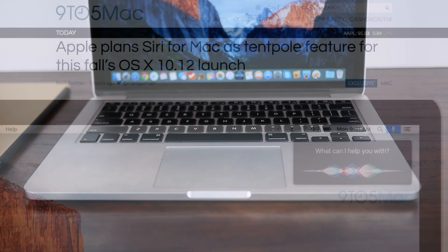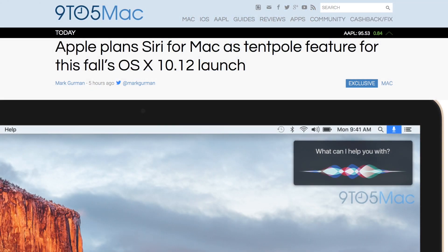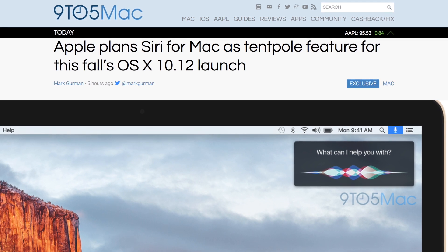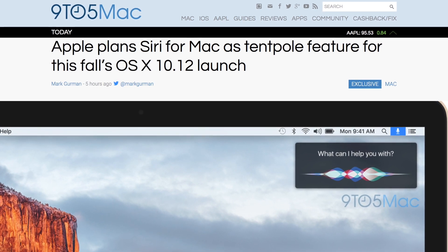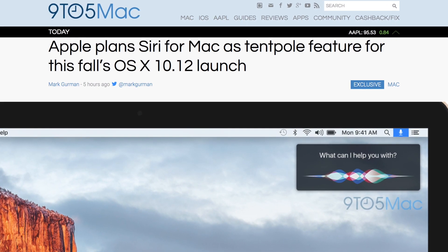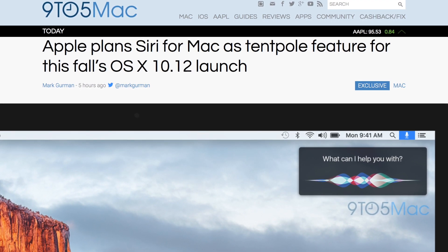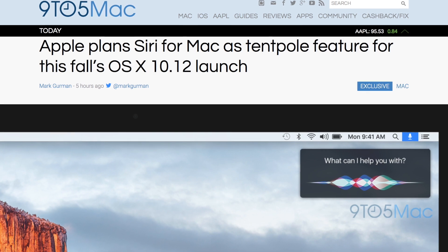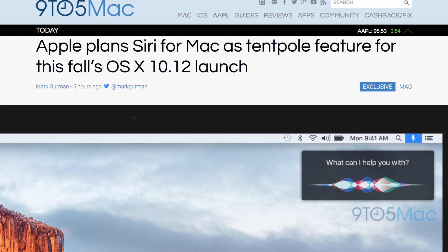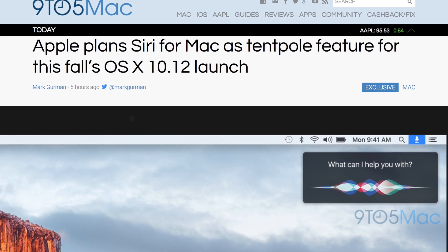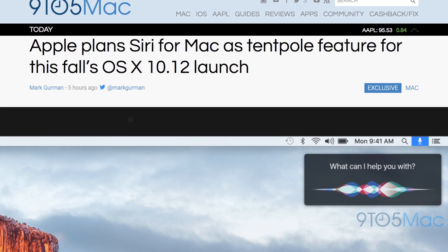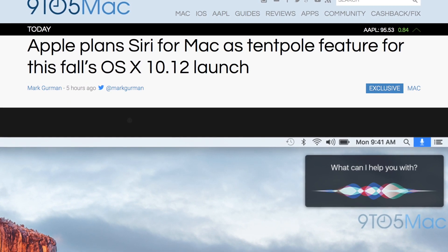9to5Mac, who is very reputable for reporting things months in advance, and most of what they say ends up actually happening, reported just earlier today that Siri will be coming to the Mac this year.